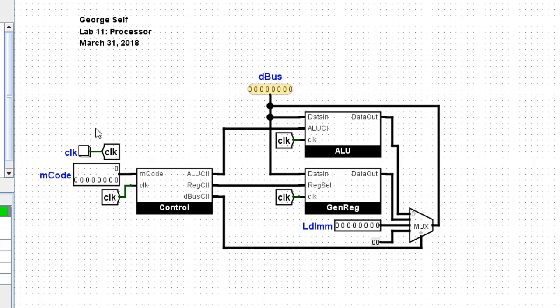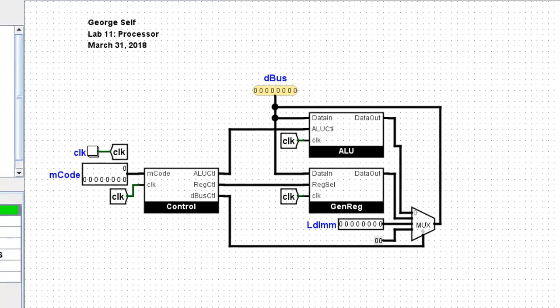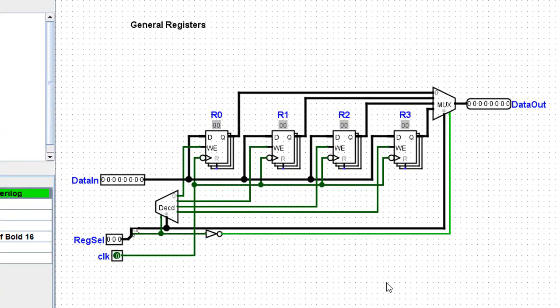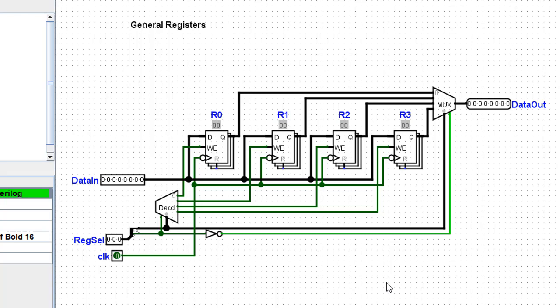Let's take a look at the general registers. All processors, all central processor units, need some general registers. Typically there are a couple of dozen of them. In this particular little processor, we only have four registers. These are used to hold values that need to be temporarily stored as the processor works. You'll see how that works when we actually exercise this processor. We have four registers numbered R0 to R3. The data in is fed into each of these registers. There's a decoder that's used to determine which of these registers are active, and that decoder is controlled by this register select.